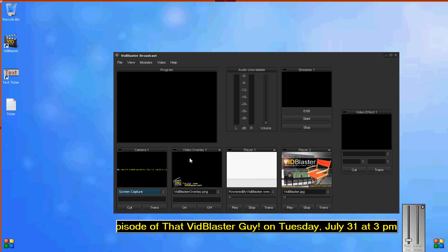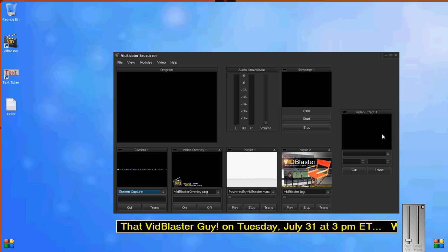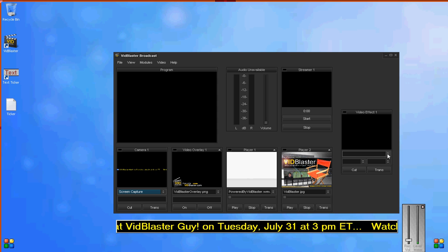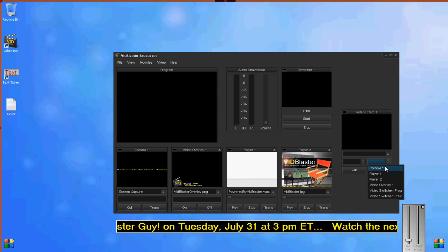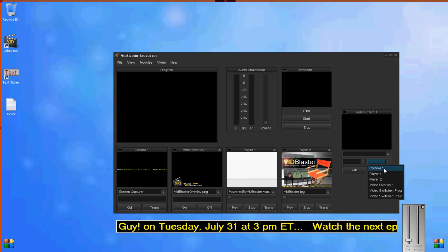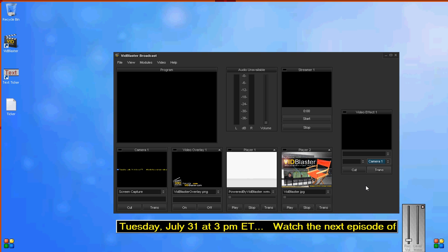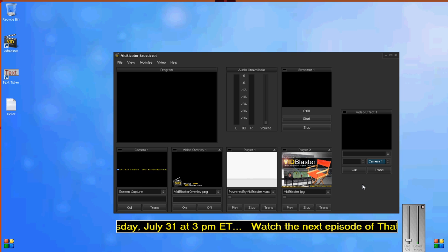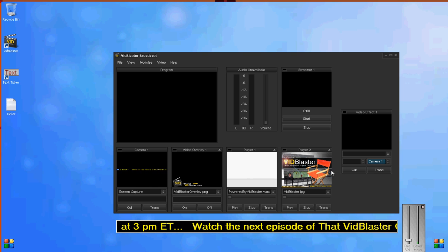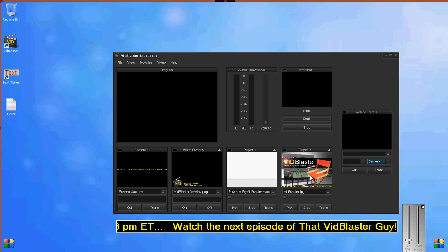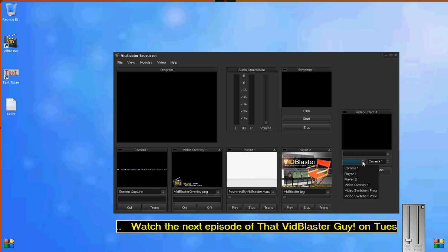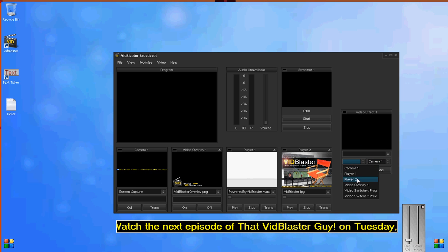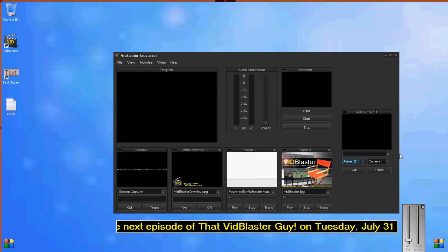Let's slide over to our video effect module and select Camera 1 as our second source. For this demonstration, we're going to select the Player 2 module as our main source. Now we need to tell it what we want.